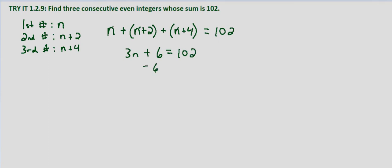Subtract 6 from both sides, we get 3n equals 96. Divide both sides by 3, and we get n equals 32.